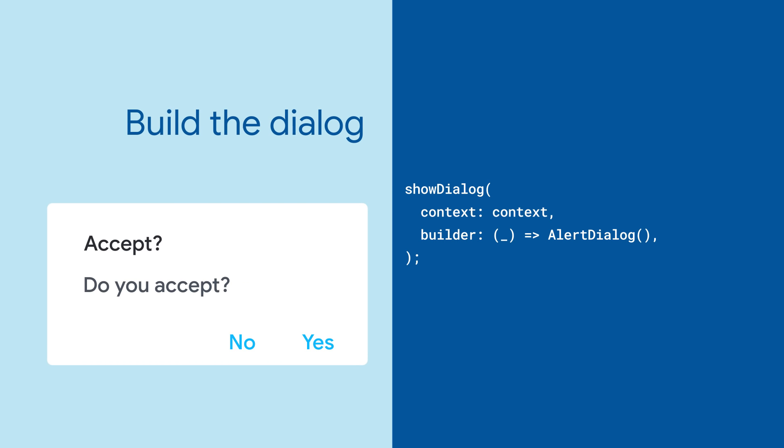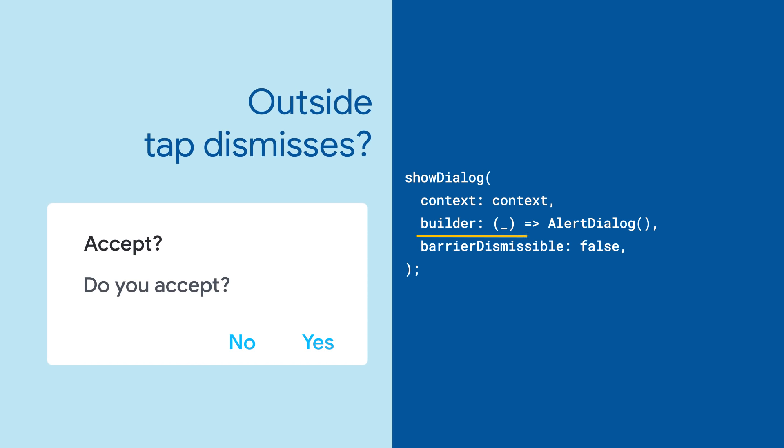showDialog takes a context and a builder that returns the specific dialog you want to appear. You then tell it whether or not the user can tap outside of it to dismiss. And that's it.